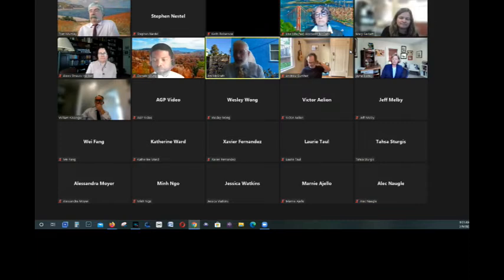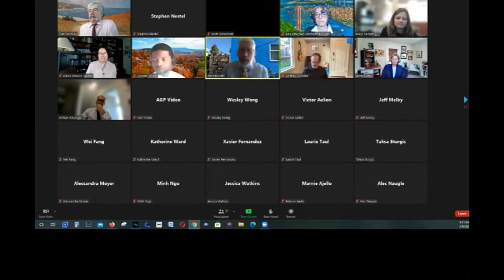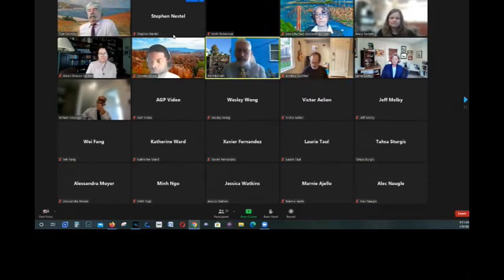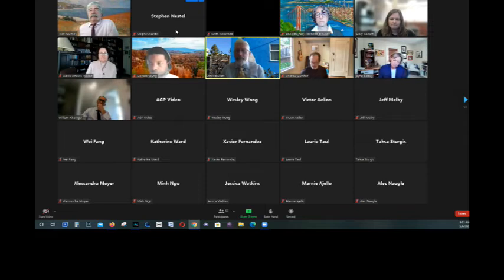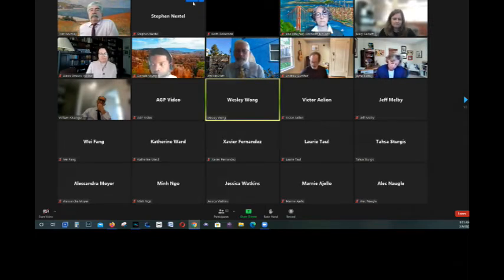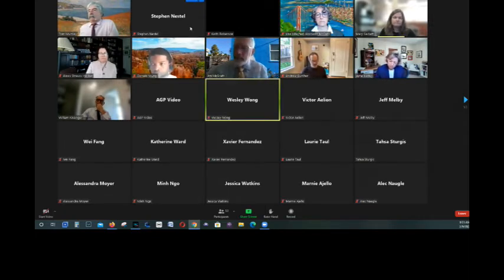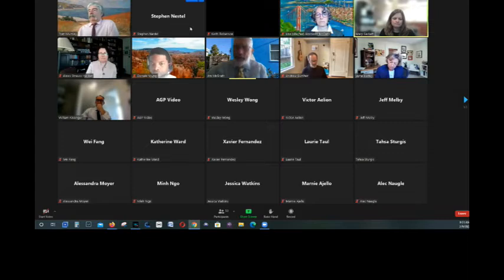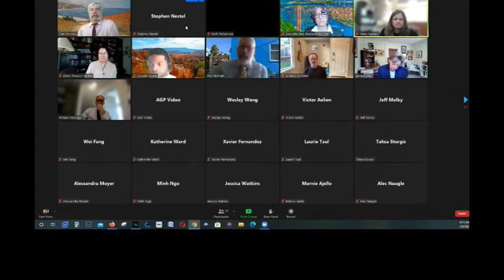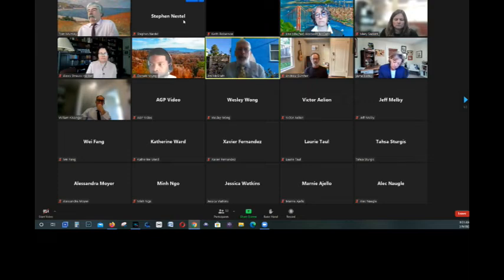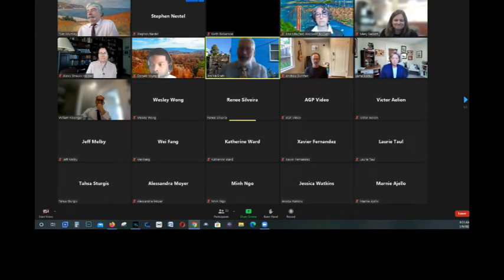Thank you, Ms. Merrick. And next in that group, Leslie? Renee would be next. Renee, we certainly know you here. Go ahead.